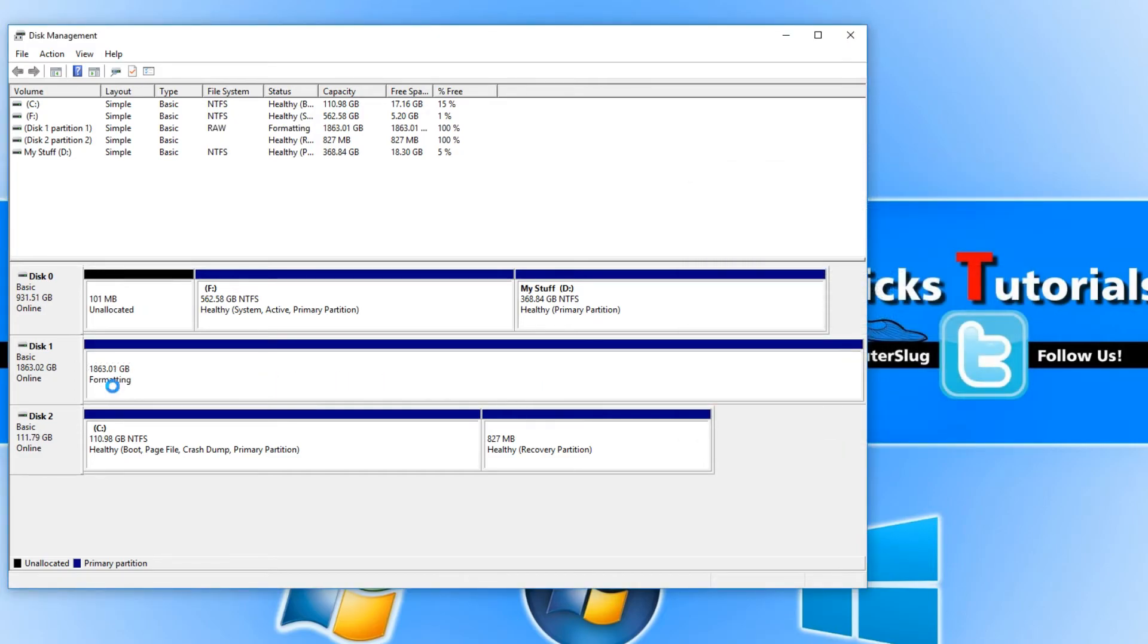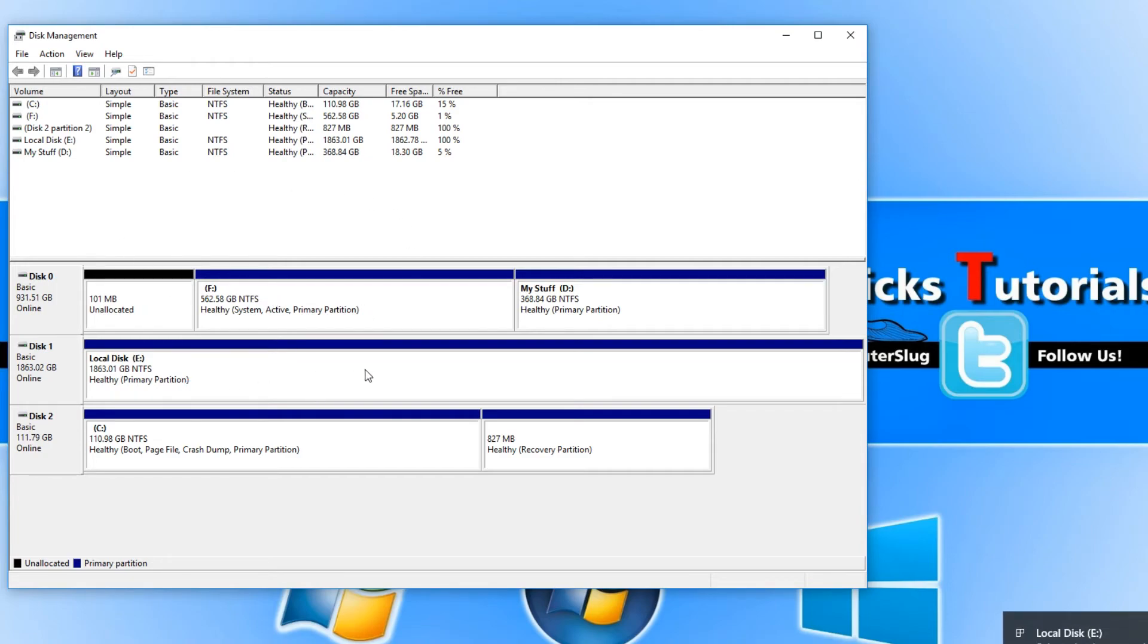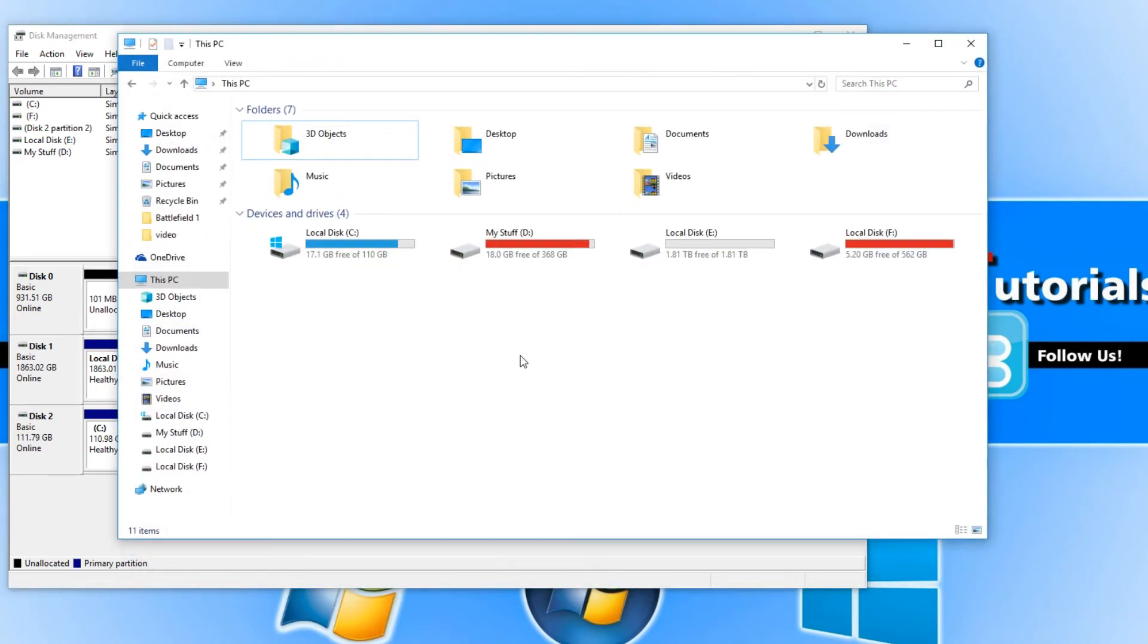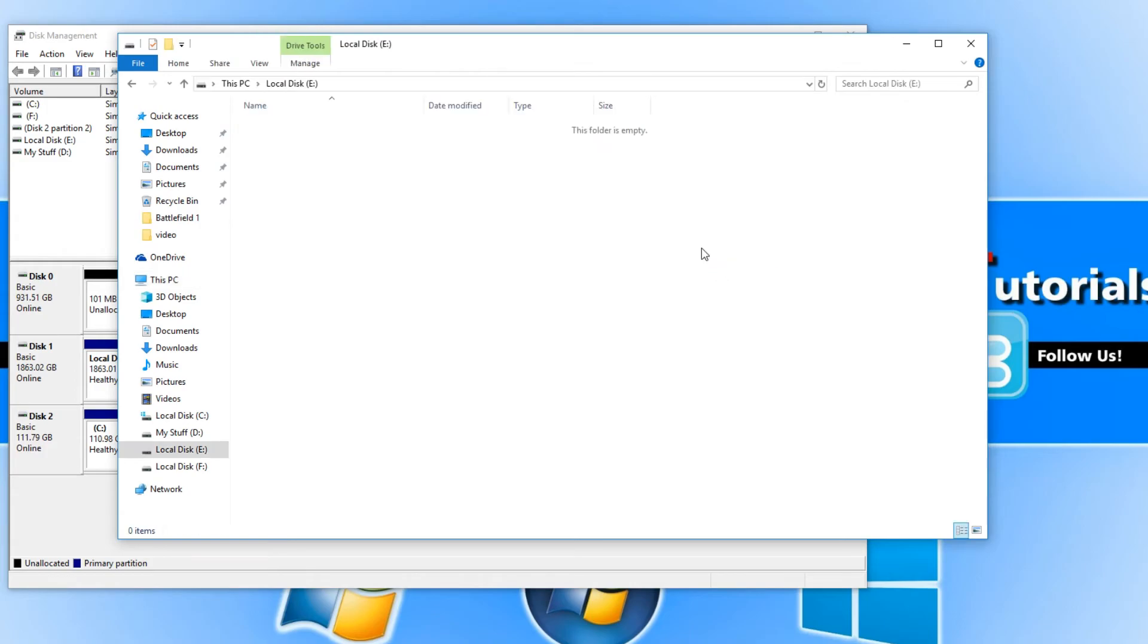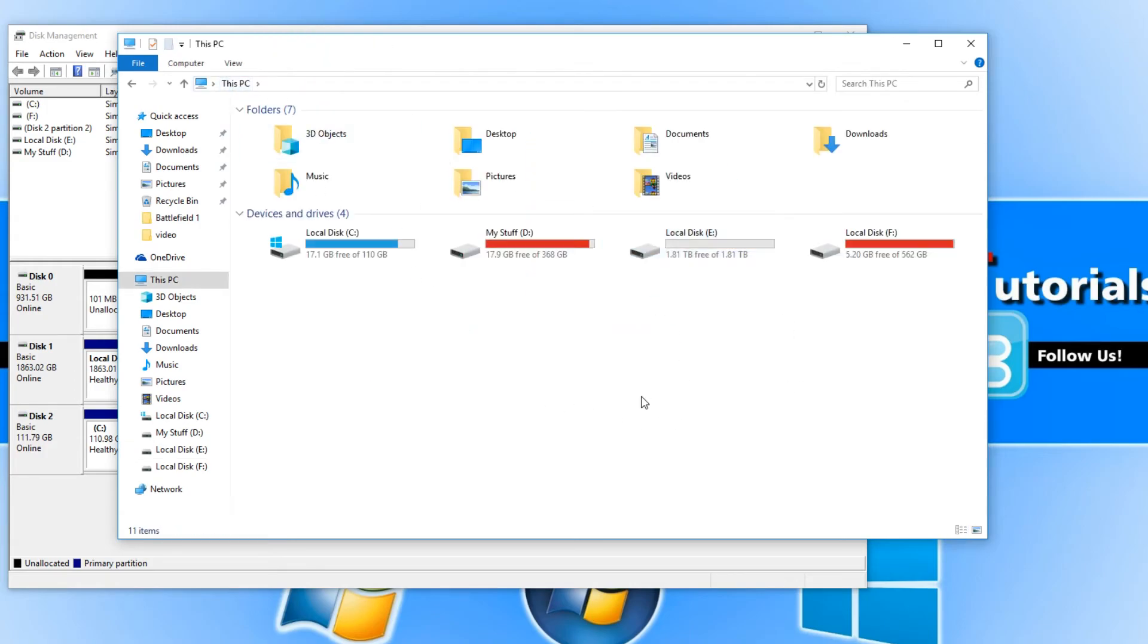As you can see it now says formatting which won't take long at all and it's now finished. If I now go back to my main PC you will see that your hard drive is visible and there we go. It is as easy as that.